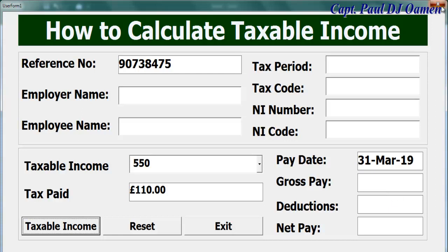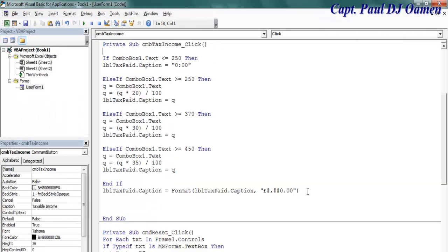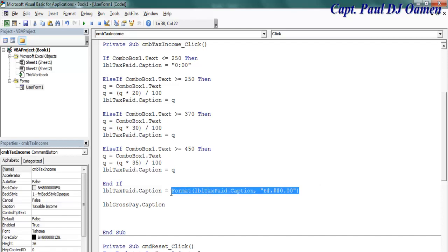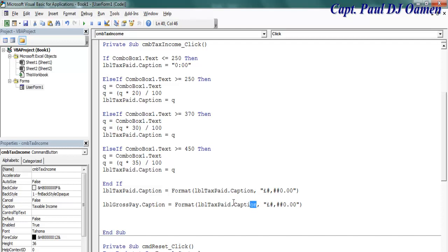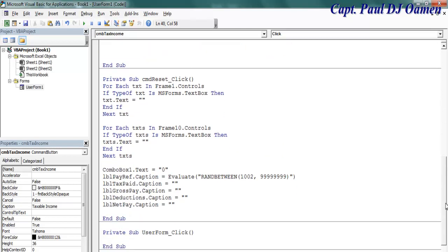If I run it now and select whatever, okay it's now in pounds. Now let's take care of this one here. Double click on that and right underneath here, the gross pay caption equals, I'm just going to format it. That will be my gross pay.